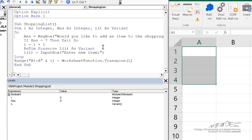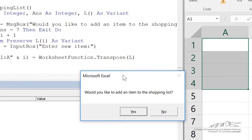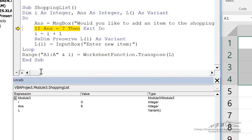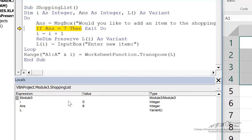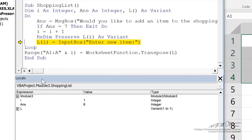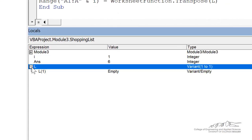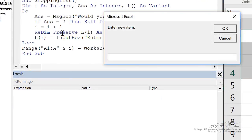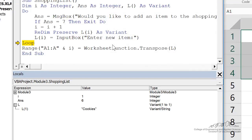We press F8. We open up the message box. Would you like to add an item to the shopping list? And we say yes. And you notice down here the return value is a six. So then we increase the size. We redim preserve. We create l, now size one. It's a vector. And to get the first element of l, we get that in an input box. So I'll say something like cookies. And then we loop.